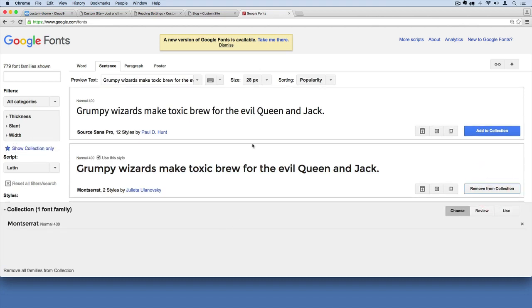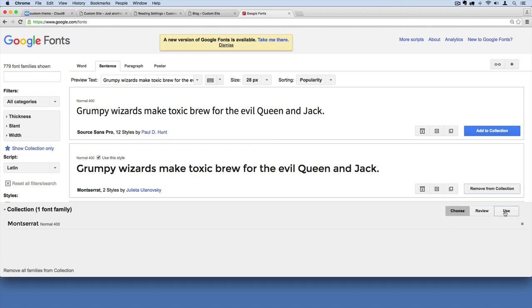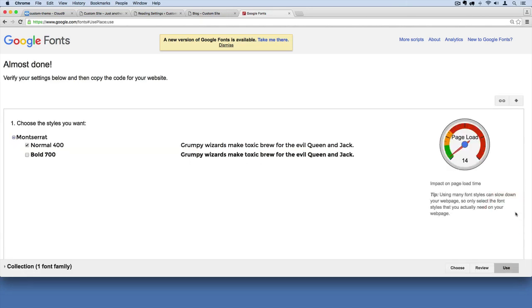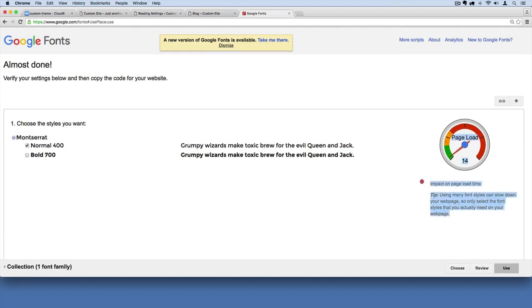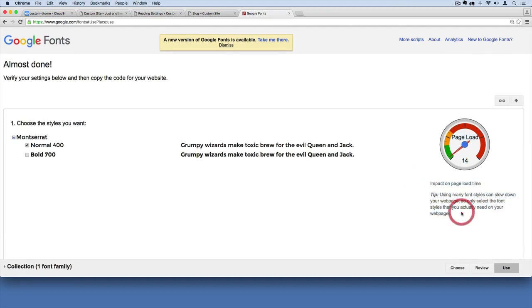And remember Google Fonts might change, their website might change, but this is essentially what you're trying to do. When I hit add to collection, I'm going to click this use button here and it'll tell me how long it takes to load this font, which is helpful. You always want fast websites, otherwise your customers might leave.